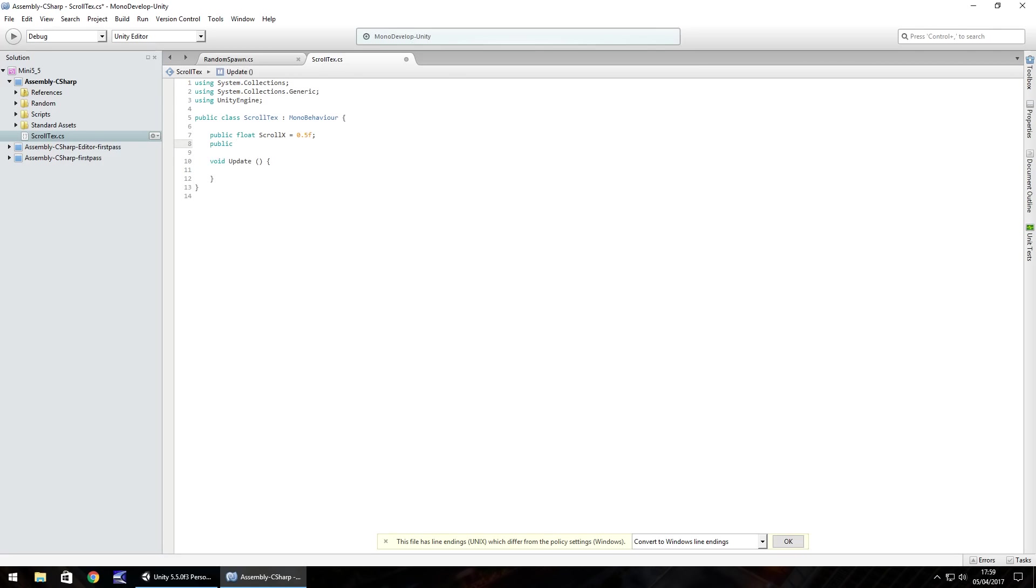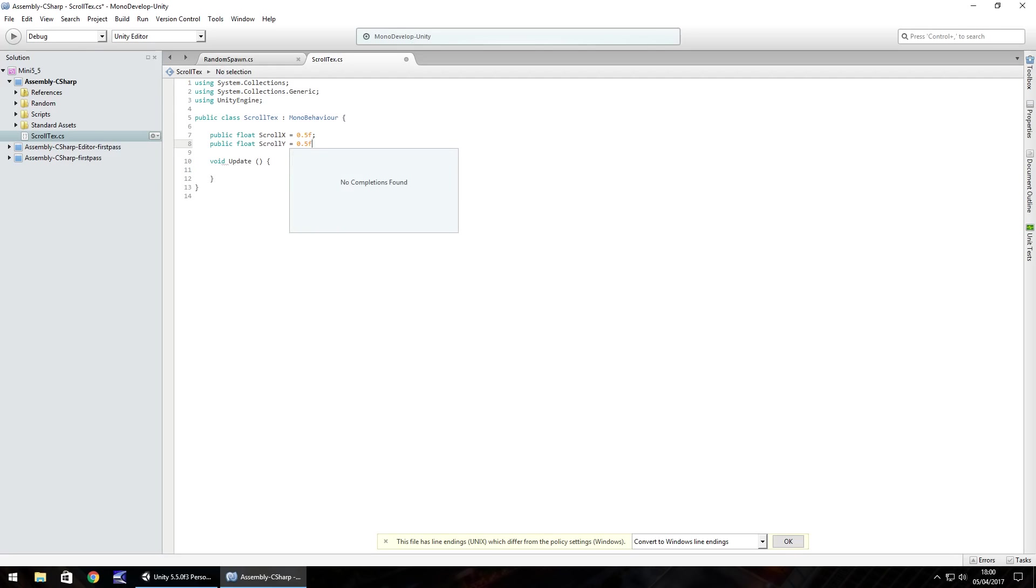Next one is going to be for the y, so public float scroll y, also equal to 0.5f.